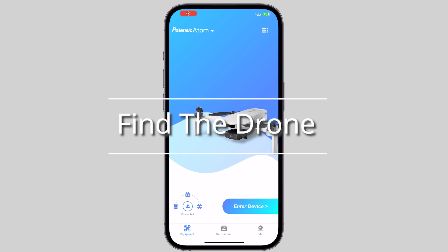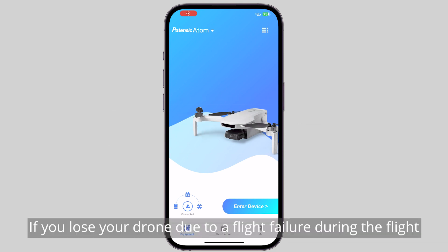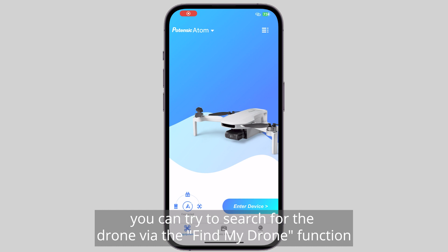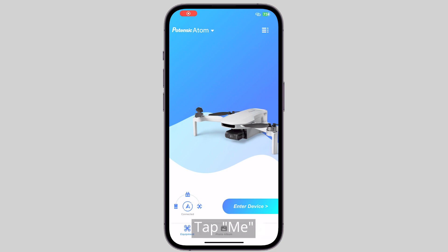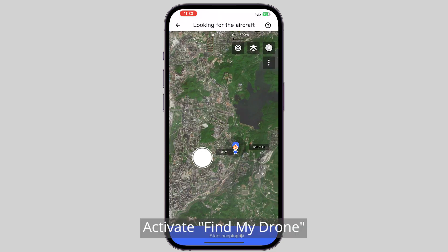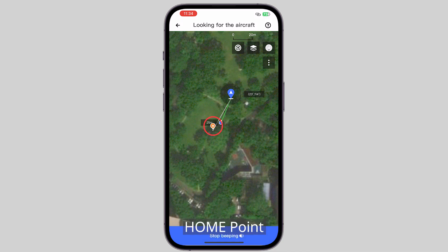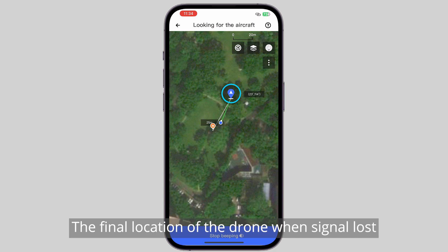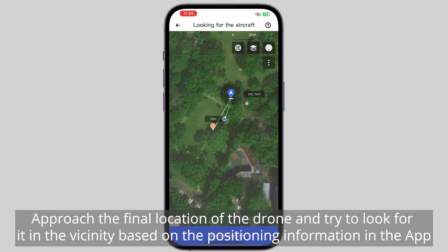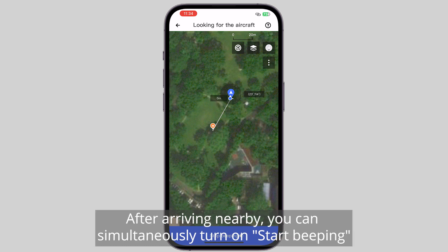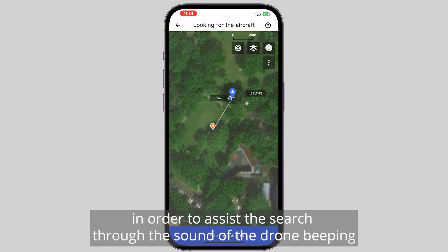Find the Drone. If you lose your drone due to a flight failure, you can try to search for it via the Find My Drone function. Enter the app homepage and tap Me to activate Find My Drone. The app shows Mobile Phone Positioning, Home Point, and the Final Location of the Drone when Signal was Lost. Approach the final location and look for the drone in the vicinity. After arriving nearby, you can turn on Start Beeping to assist the search through the sound of the drone beeping.